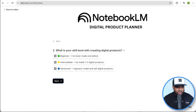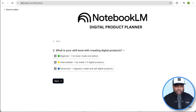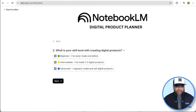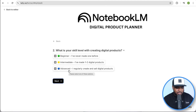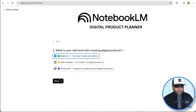Question two is: what is your skill level with creating digital products? I'm someone that's been selling them for five, six, seven years plus, so I would probably select advanced because I've generated multiple six figures in profit. But because most of you are probably going to be beginners, I'm going to go with beginner, just so that I can show you how Notebook LM works in detail if you are a beginner.